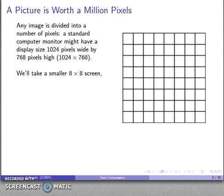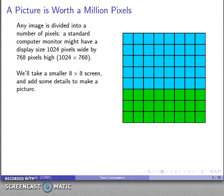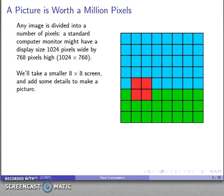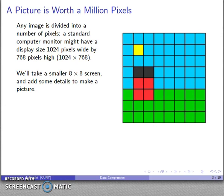So with my great artistic talent I'll put down some details — maybe some grass, throw in some sky, maybe add a little barn here, put a roof on the barn, a sun, a cloud, a couple of cows — and there's our nice picture.